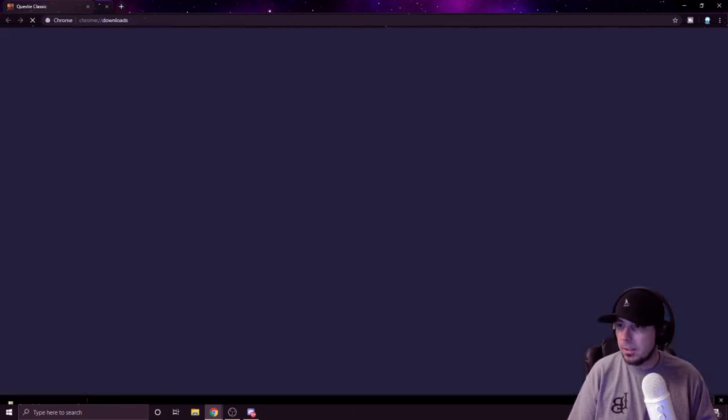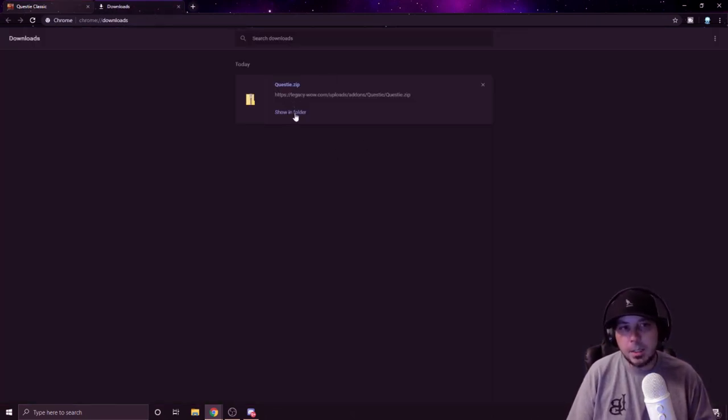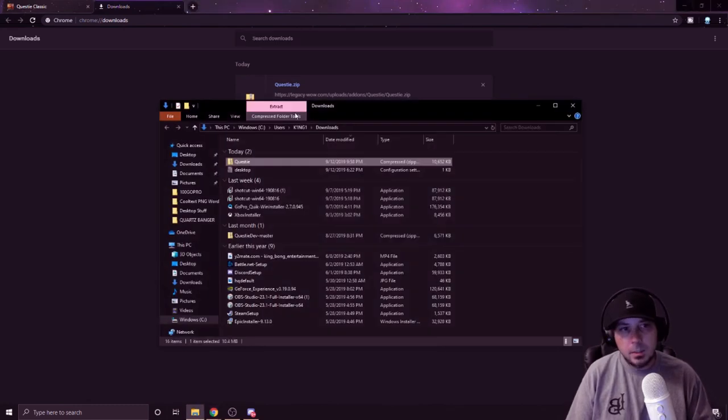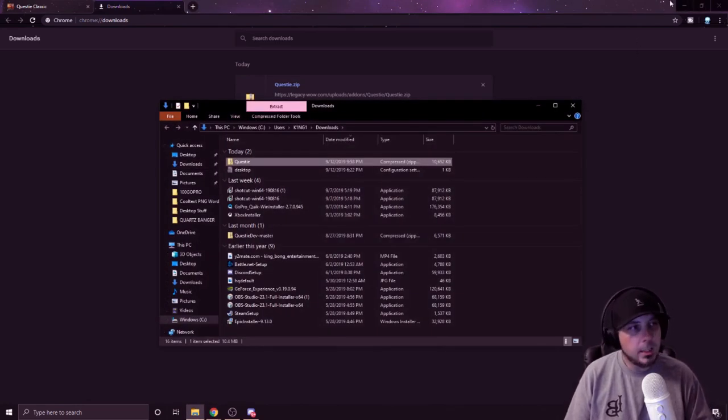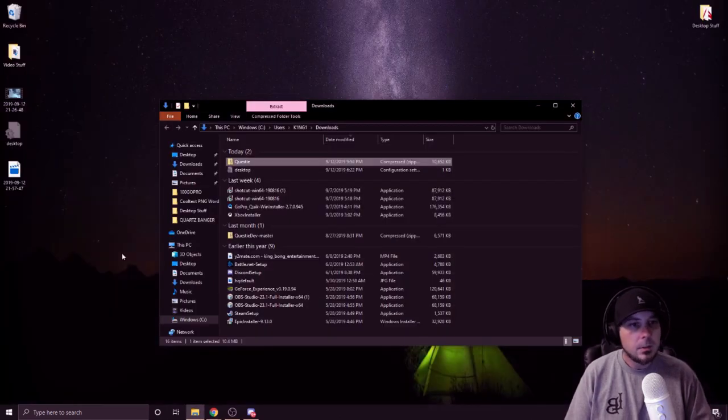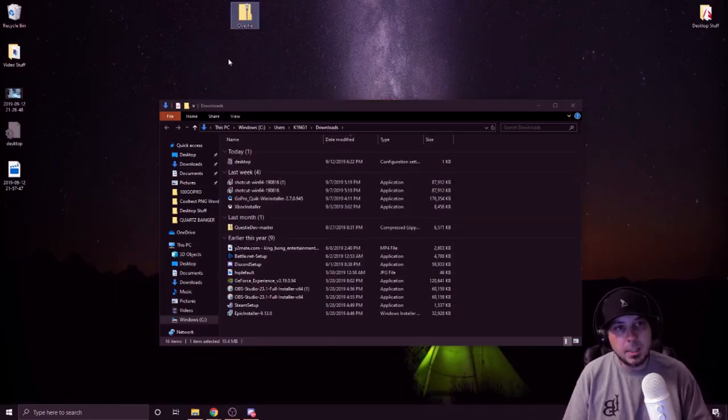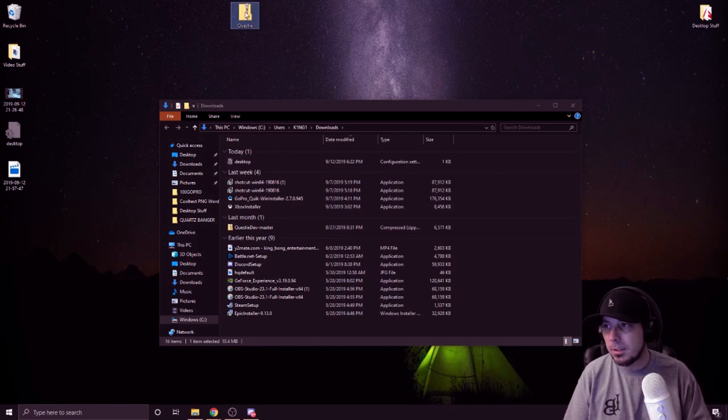Get it to download just like it did for me right here. I'm going to click show all, so that way it will pull it up. I'm going to click on showing folder. All I'm doing is finding where it downloaded to and then I'm pulling it out onto my desktop. There's Questy right there.